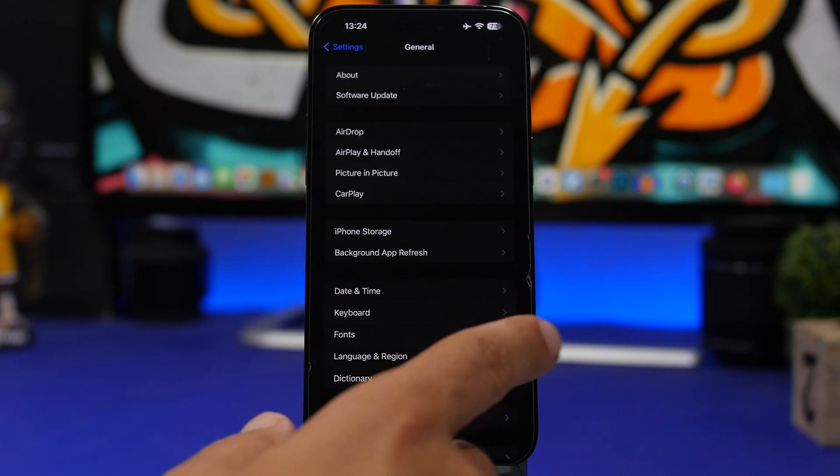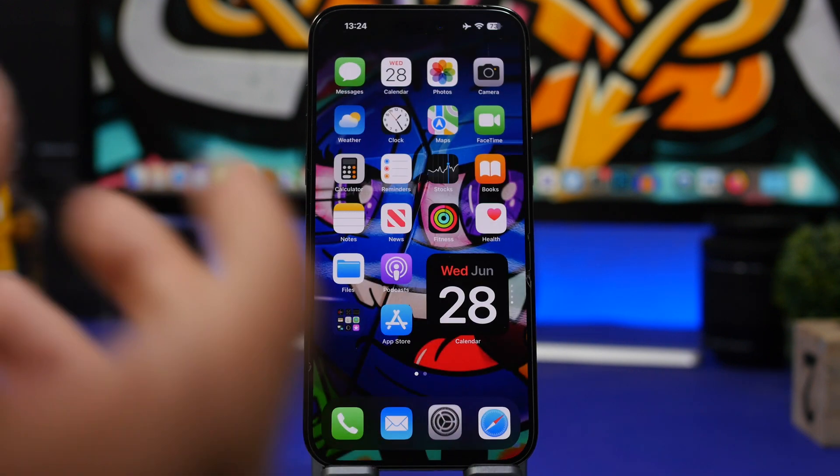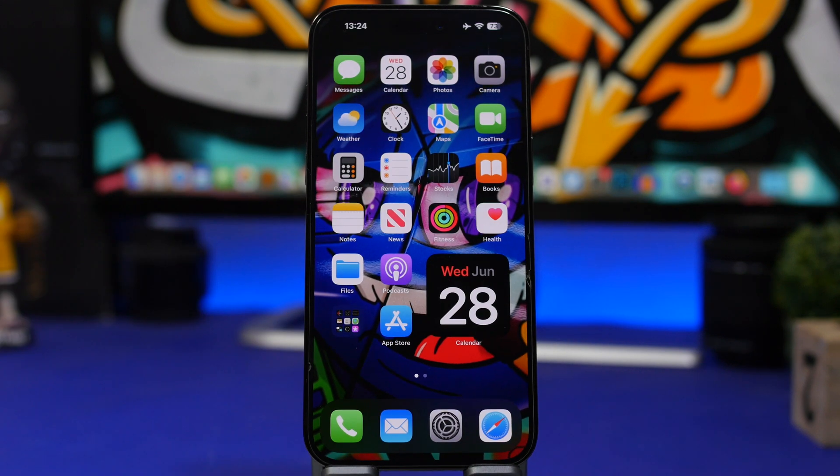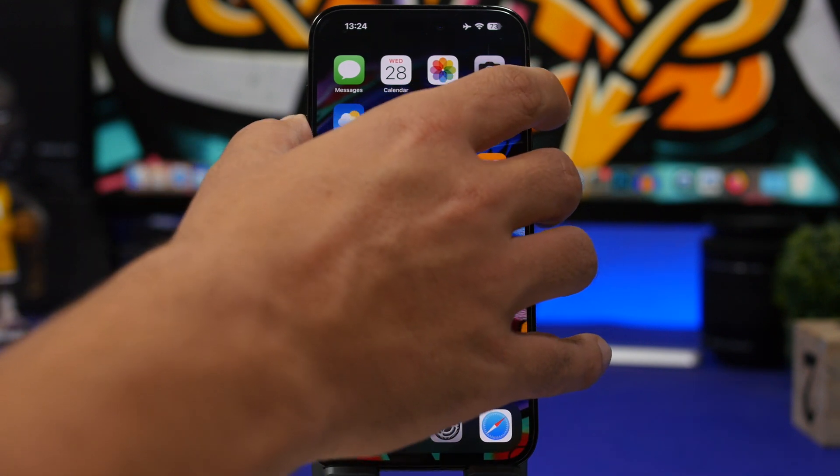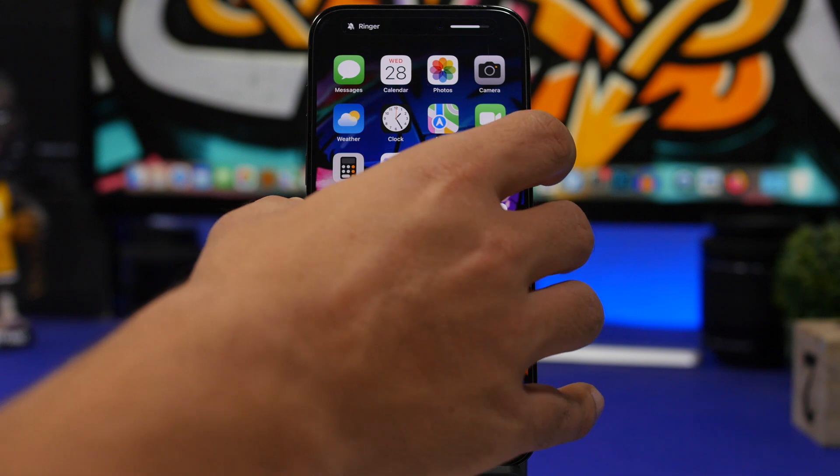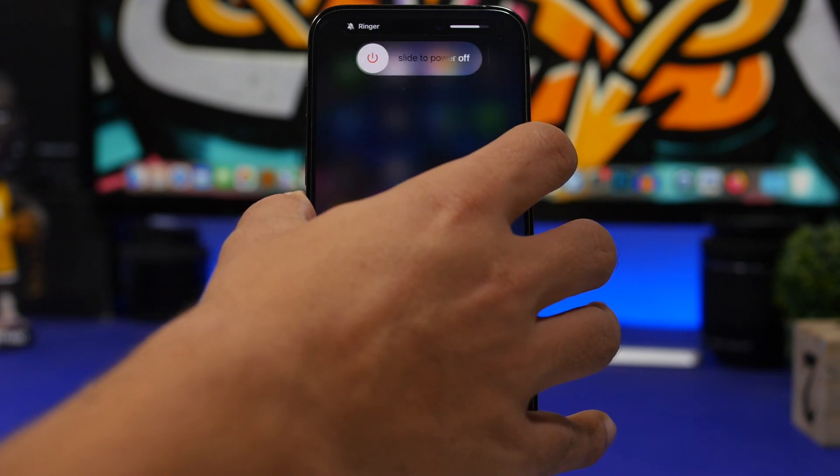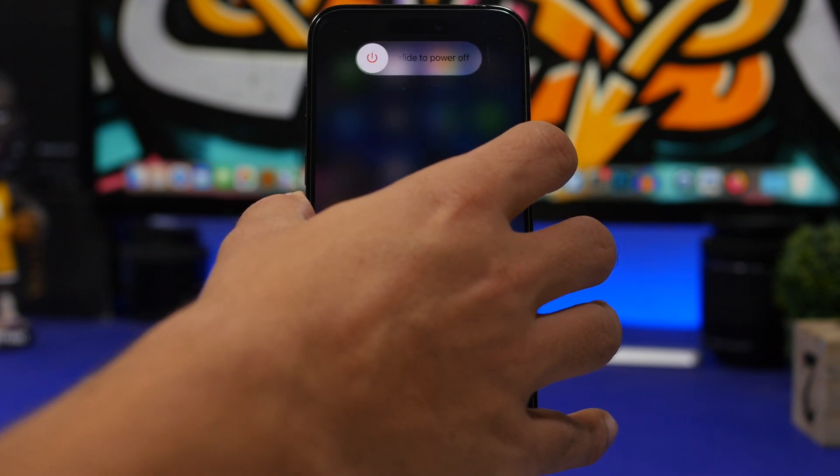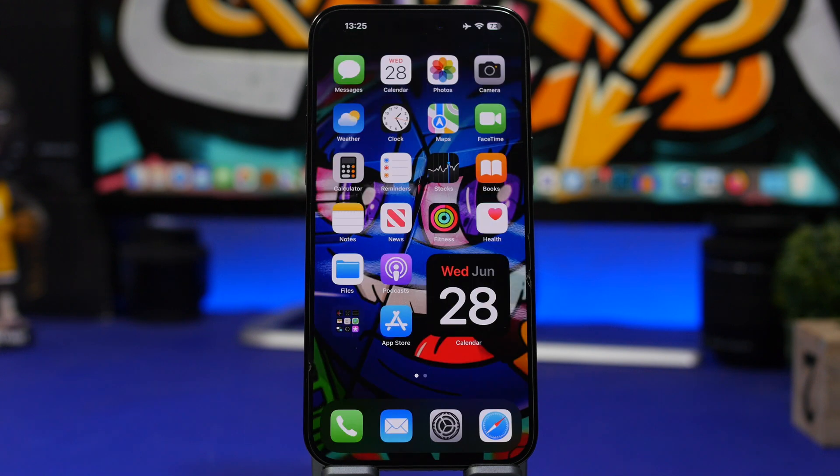Next up, reboot your device. Now the best way to do that, simply ask Siri to reboot it, or you can do the force restart when you press volume up, volume down, press and hold the side button until you see this, and then wait until you see the Apple logo and then your device will be rebooted.